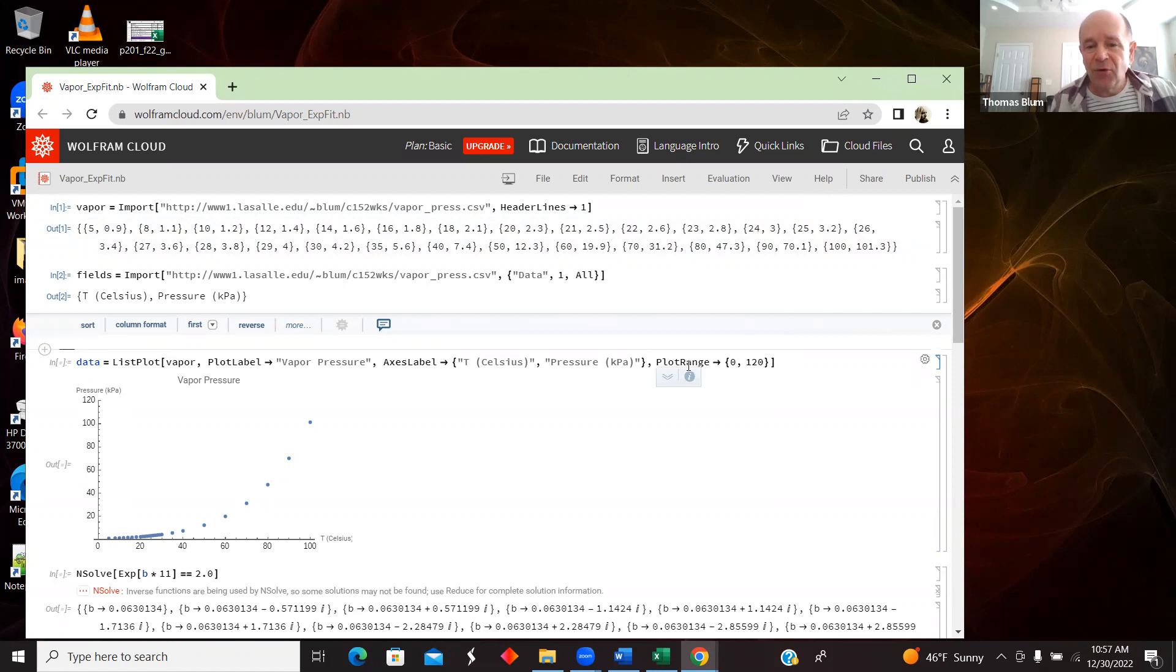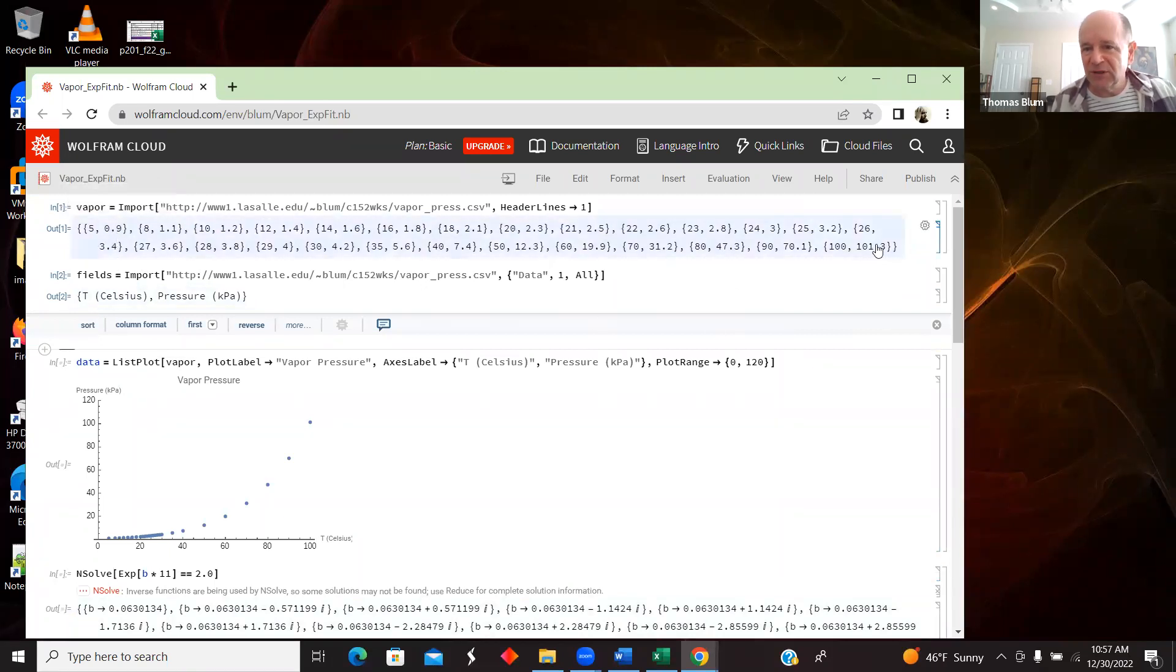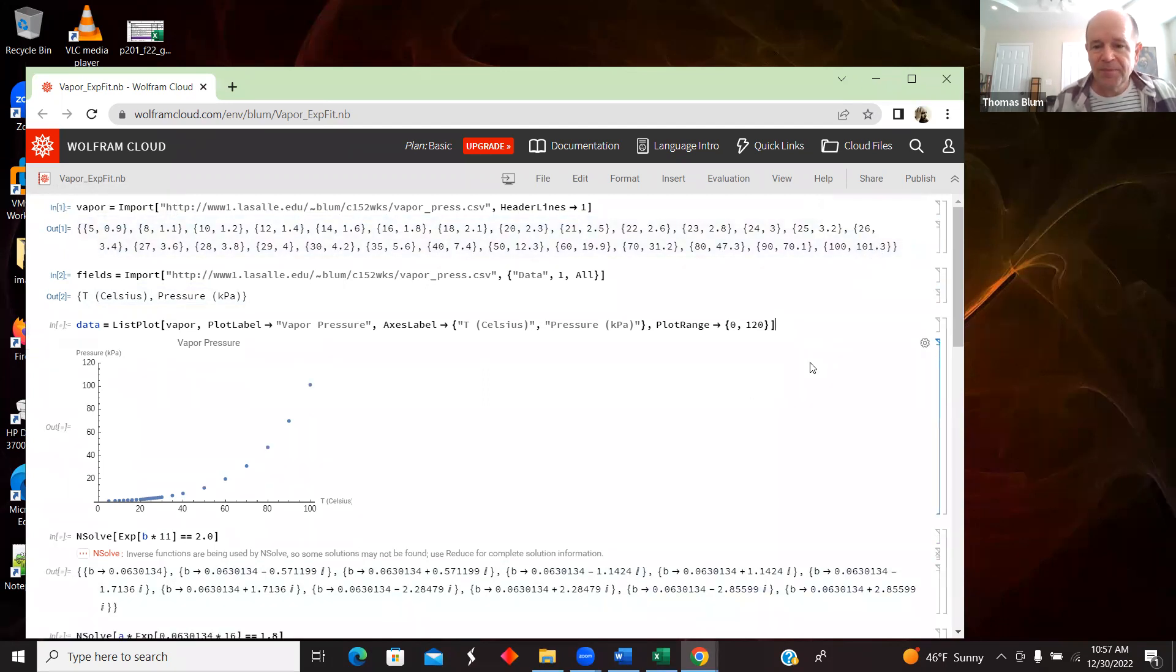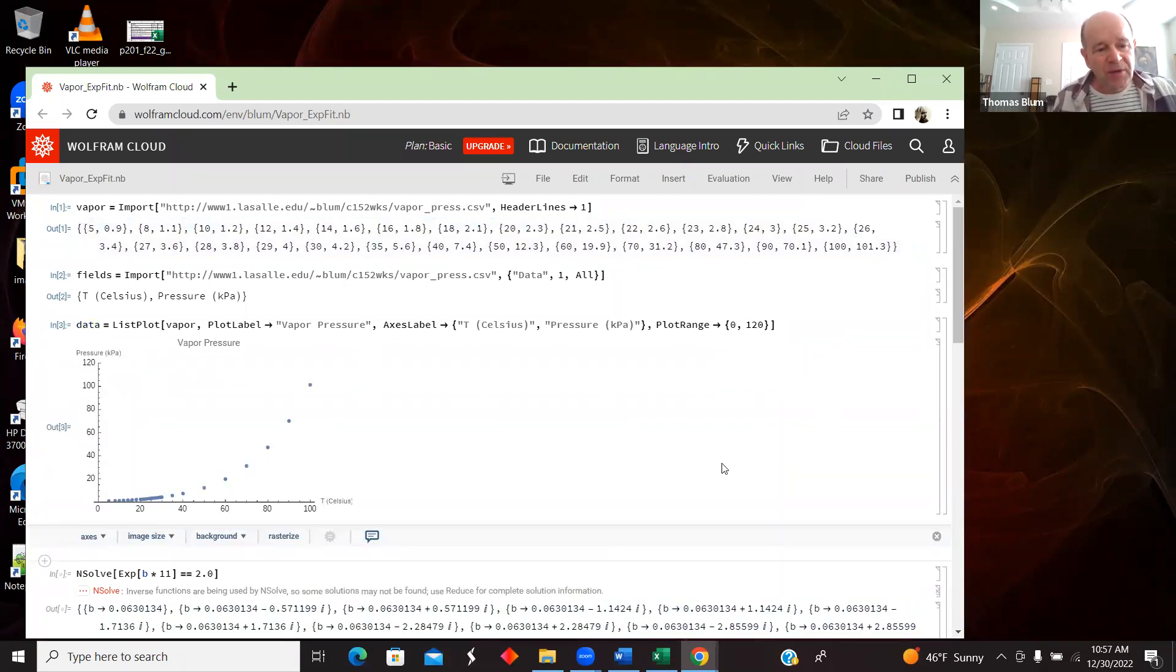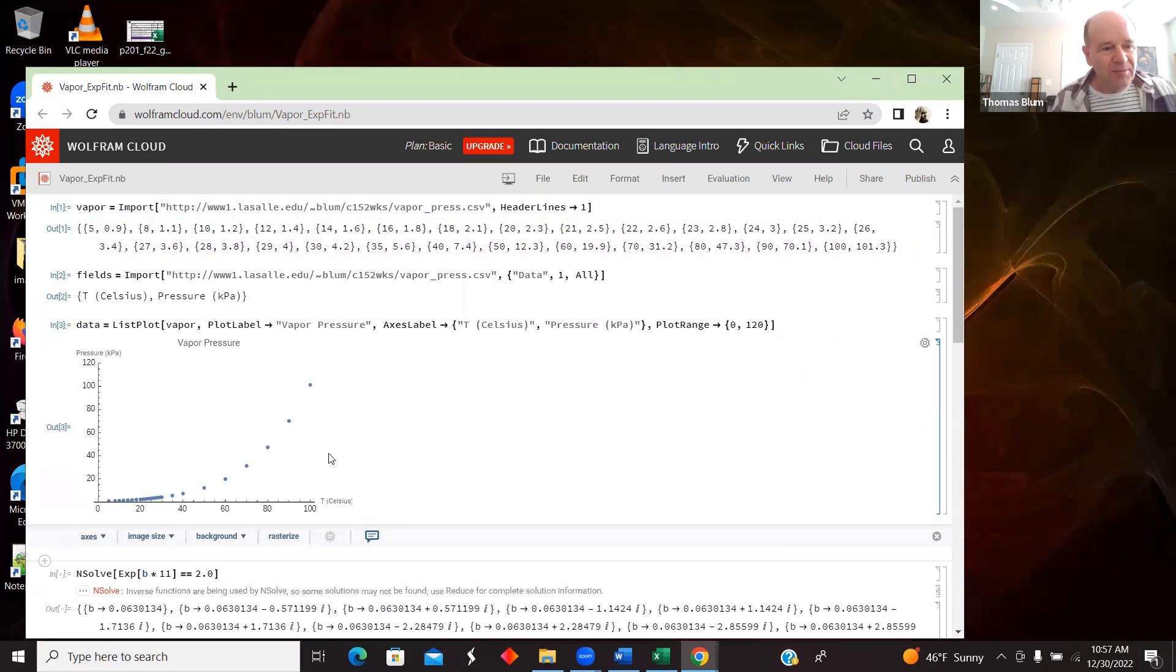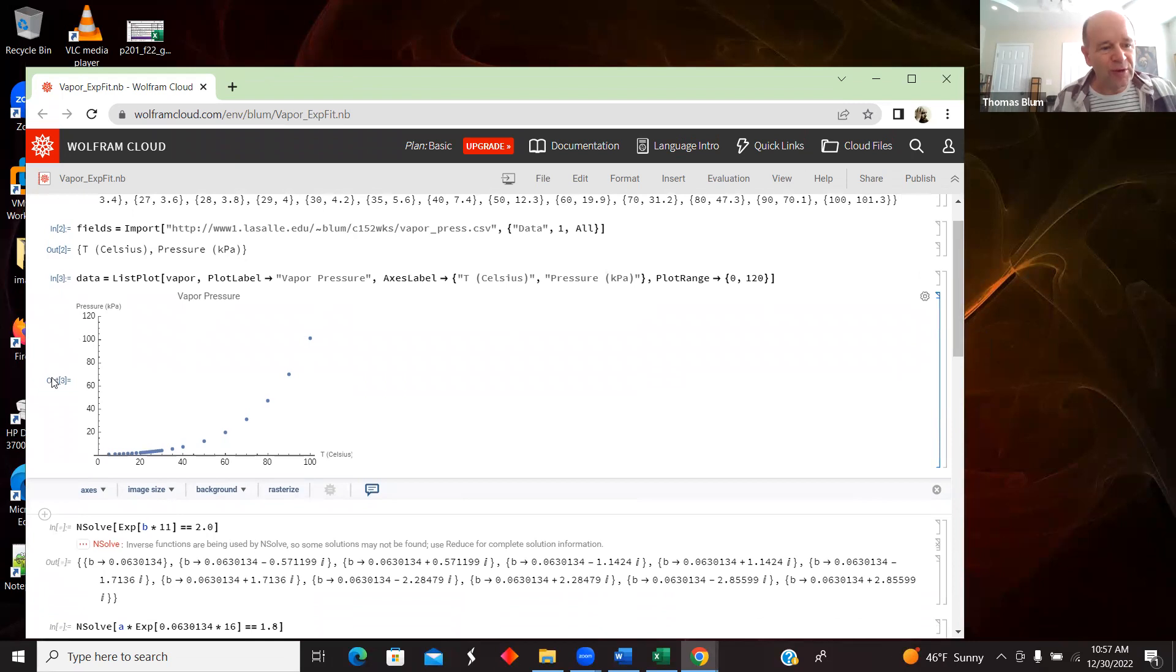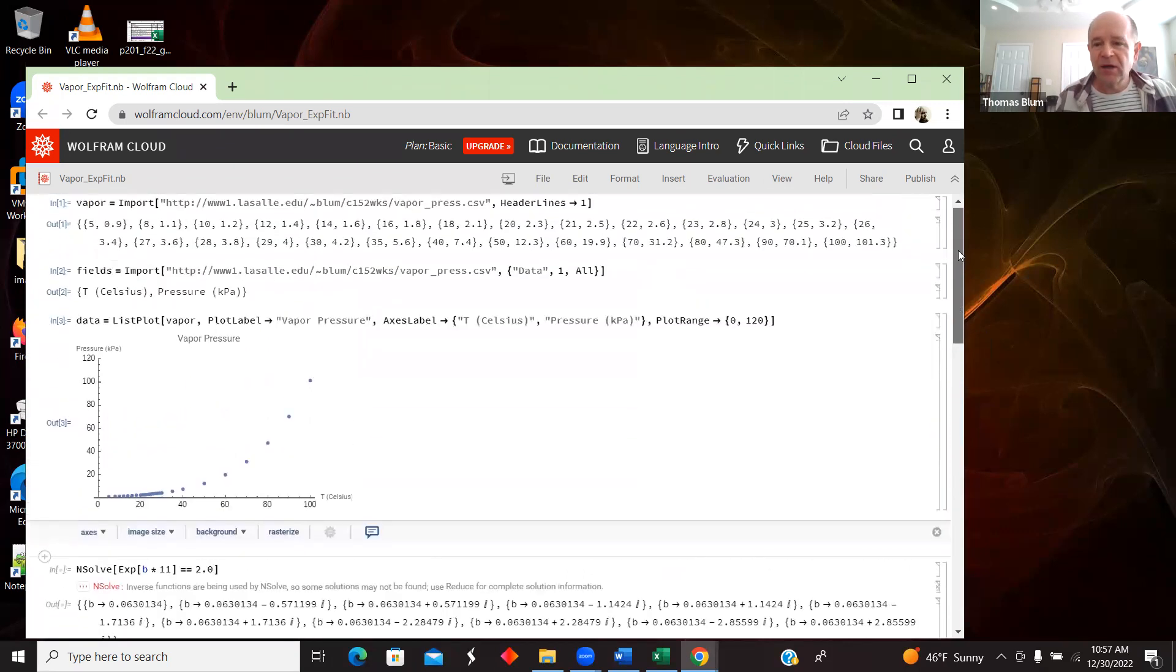So the PlotRange is the Y and I want it to go from zero up to something more than 101. I chose 120. So shift-enter. Okay, so now we have the data plotted and I've given it a name of data, so I can either refer to it as Out 3 or as data as we move on.